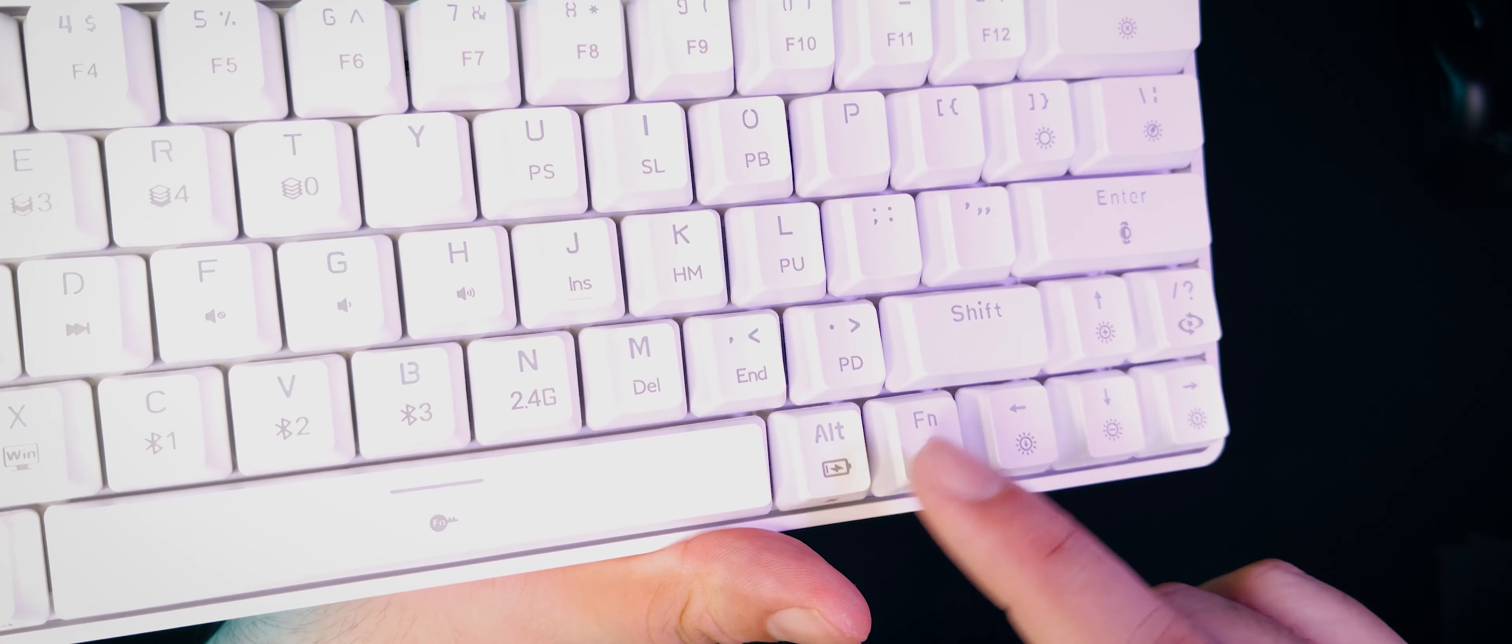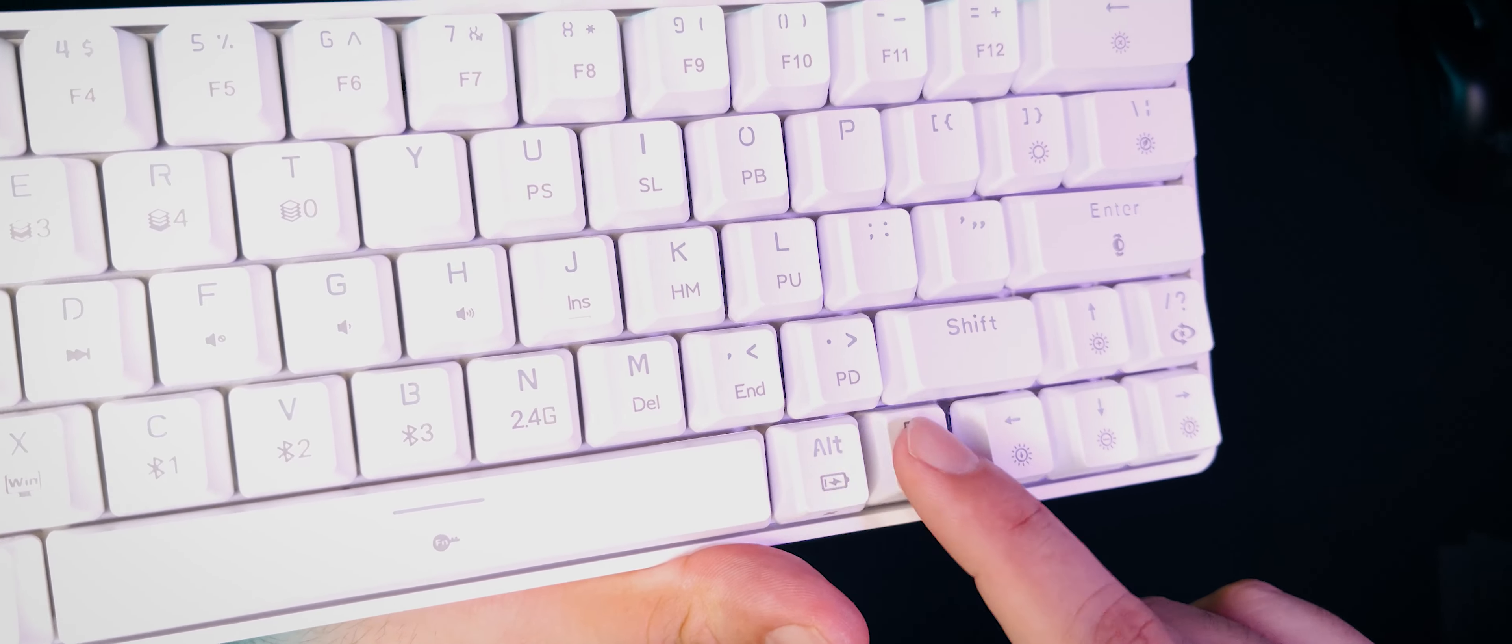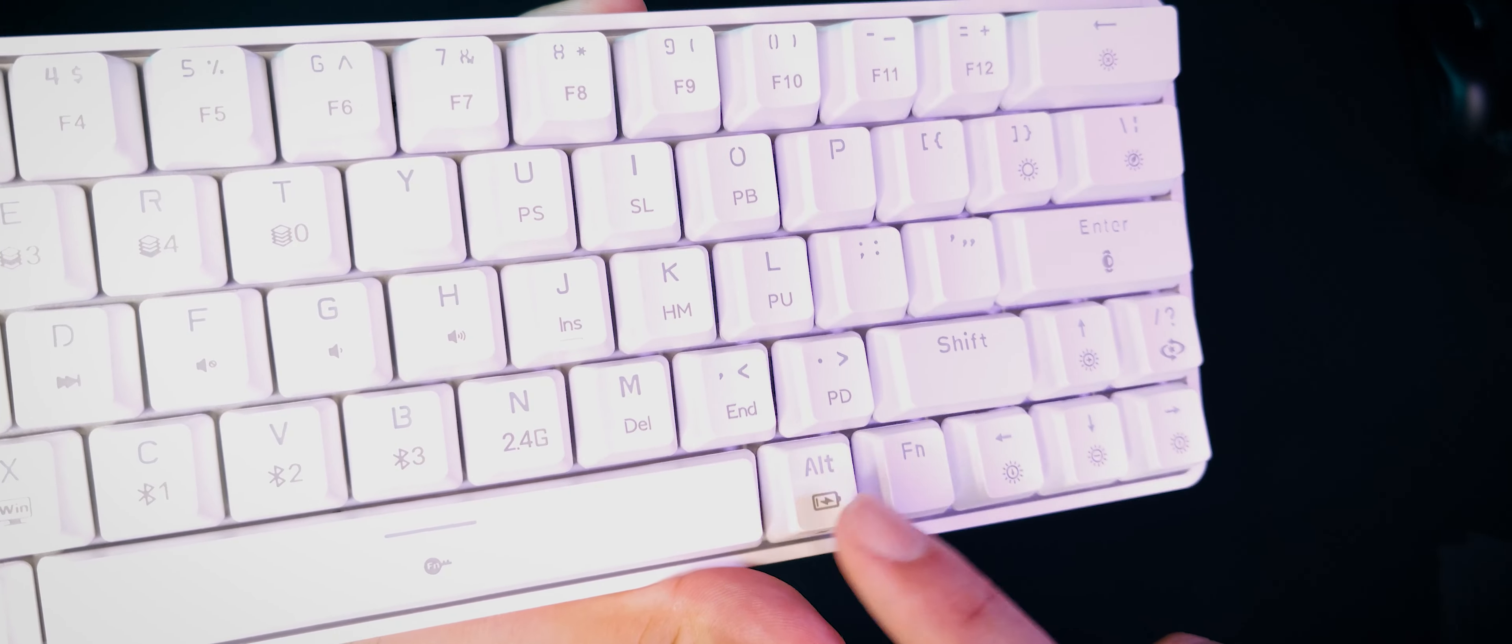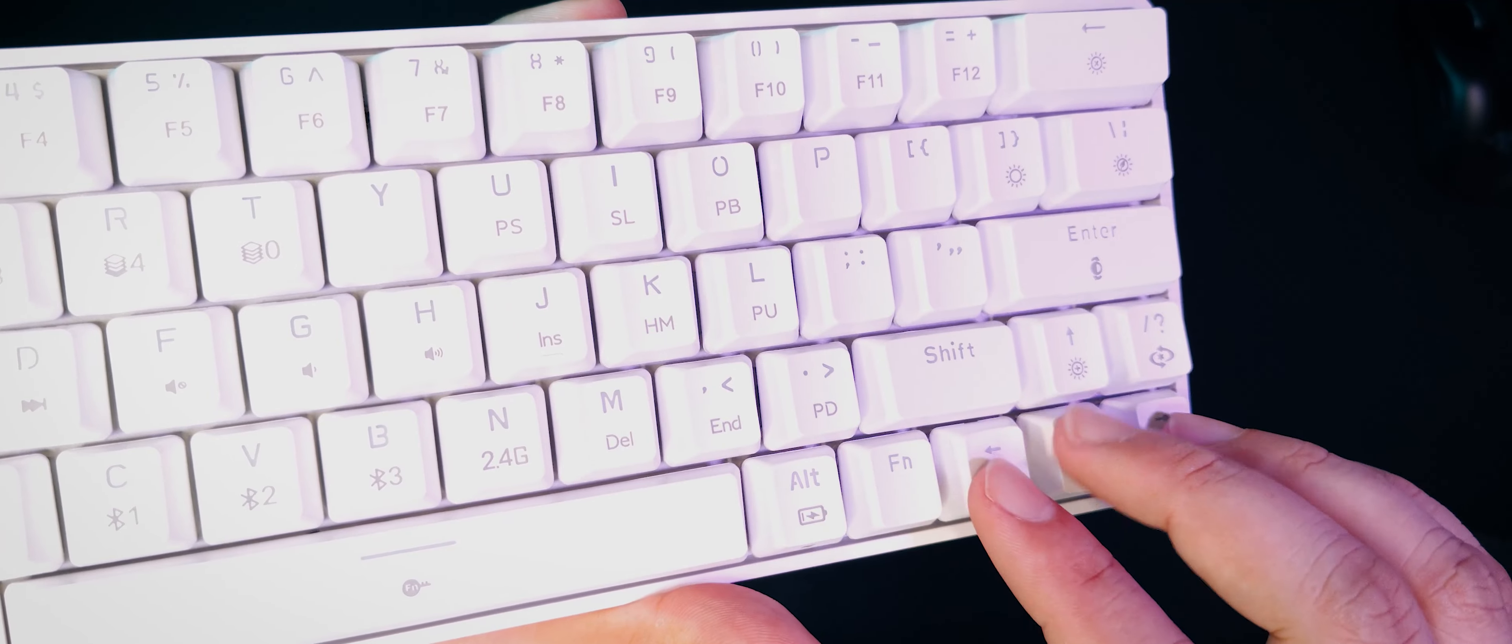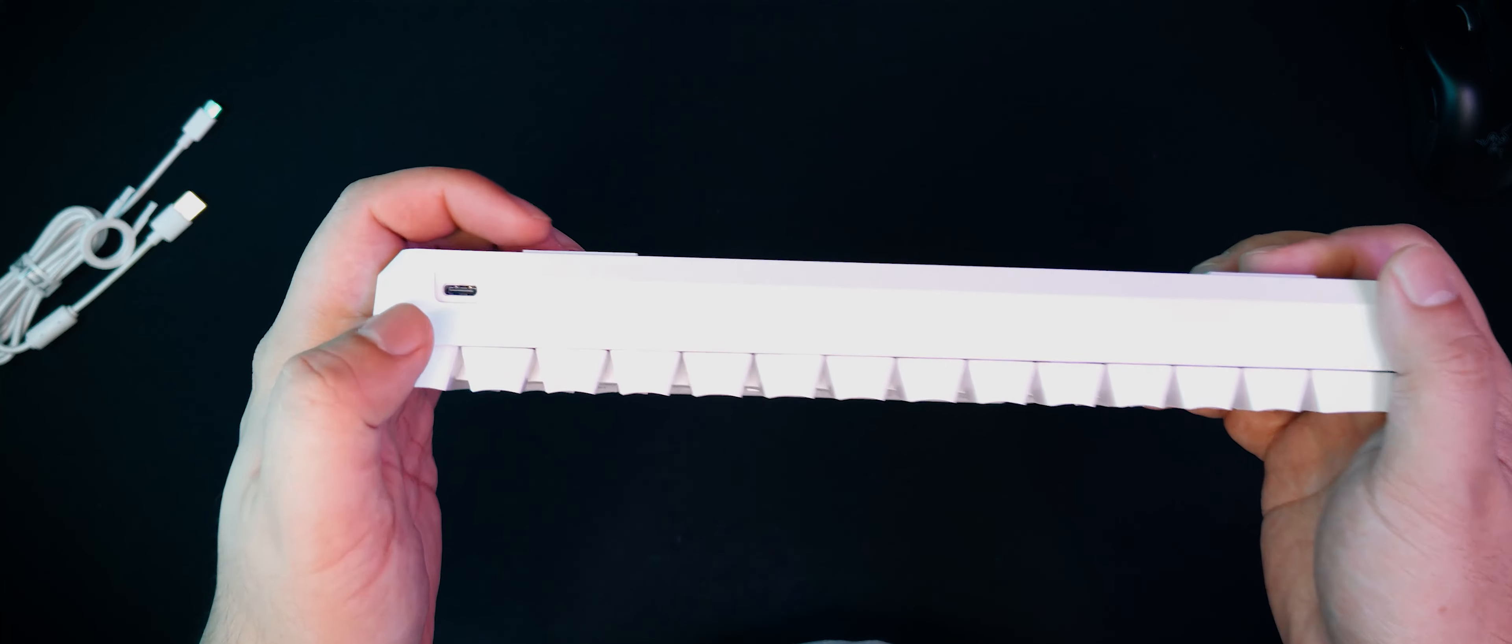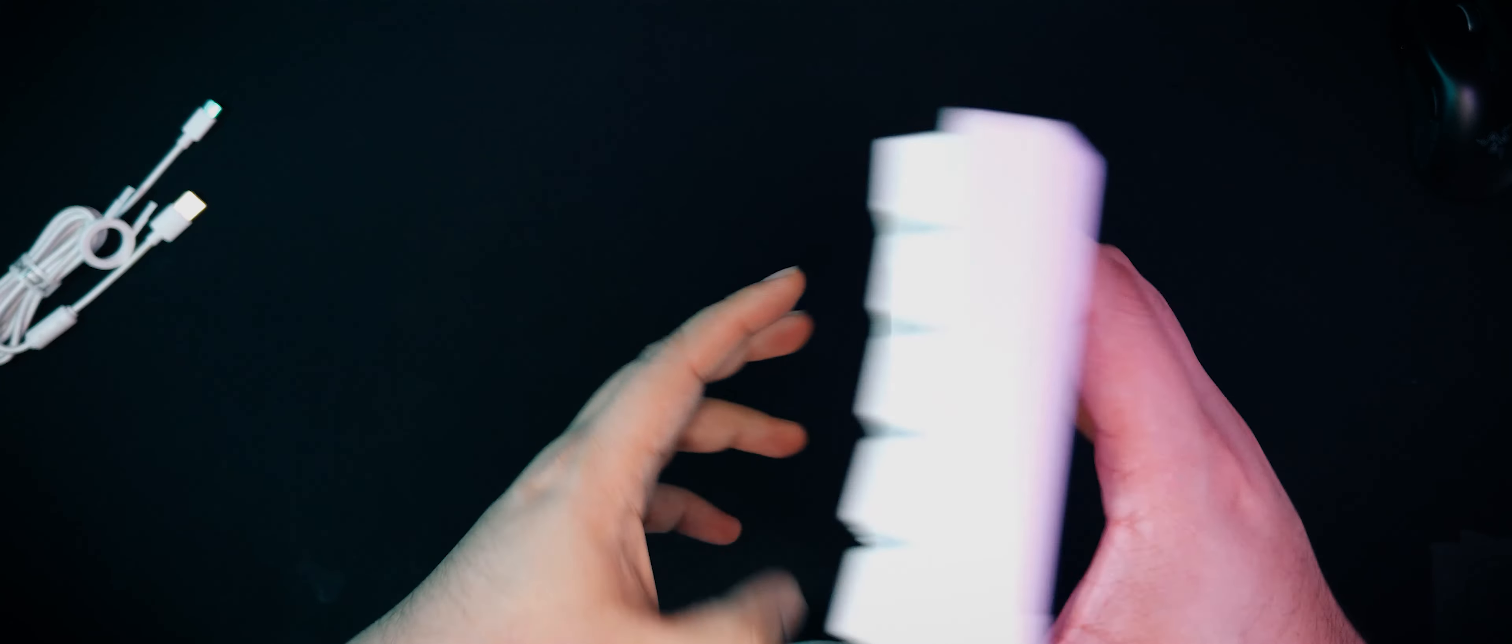The changed position of the question mark key, I feel, might mess with my typing experience, but you're going to have to wait for my full review for that one.